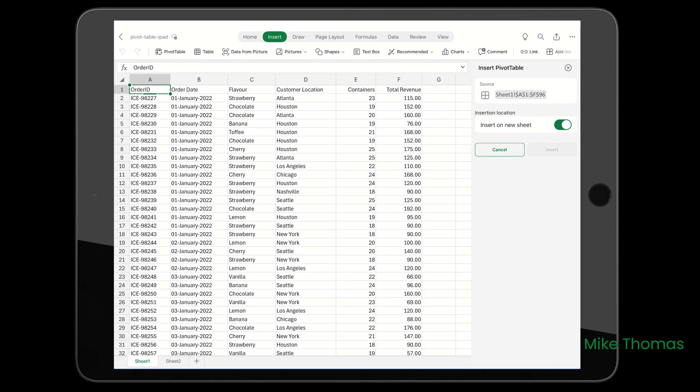It opens up a panel on the right-hand side. Specify the location of the source data - this can be a fixed range like this, or it can be a table.